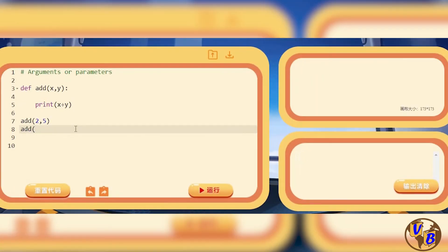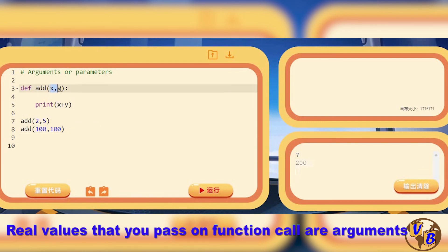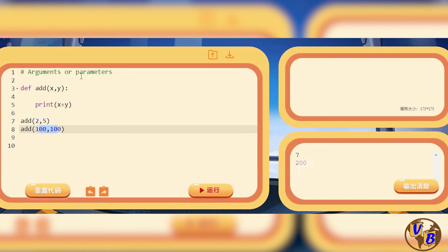We can also pass in 100 and 100 — separate the two values with a comma — and we get 200. So I can call it multiple times without any issues. Now, when calling the function, the two numbers I pass in are called function arguments because they are the real values. The x and y in the function definition are just placeholders — those are the parameters. That's the difference, though in programming people often use the two words interchangeably.